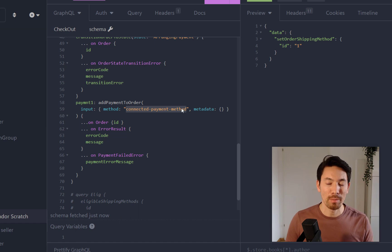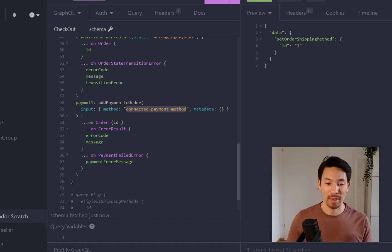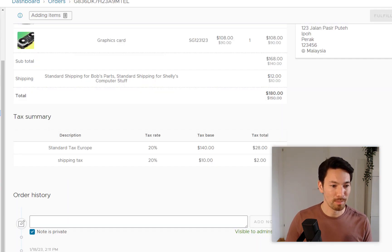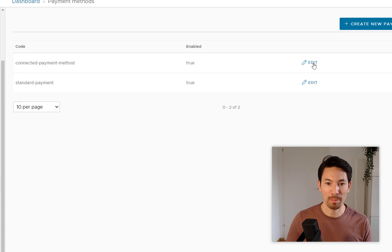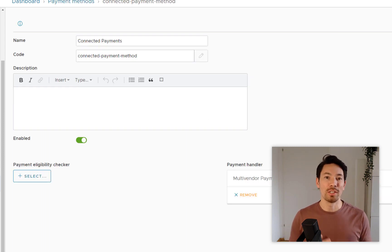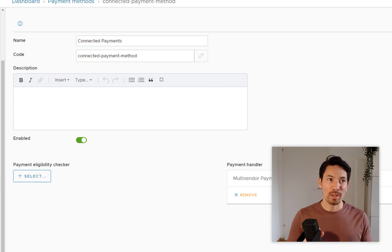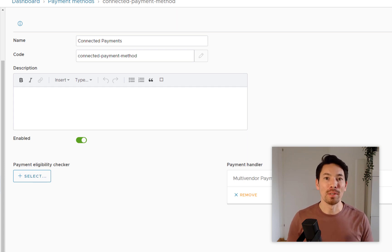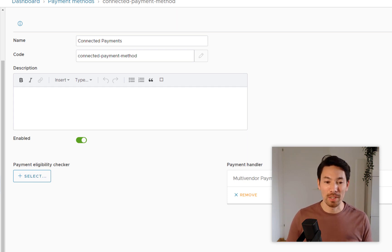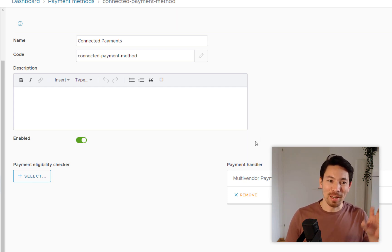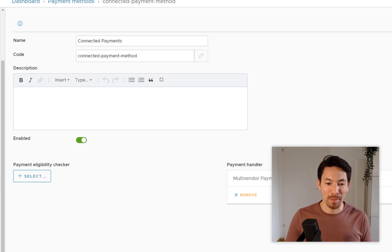We're going to use this 'connected payment method' — something the multi-vendor plugin creates. This simulates an API like Stripe Connect or Mollie Connect, which are special payment services specifically catering to multi-vendor marketplaces, allowing you to split payments, collect platform fees, and so on. We have a simple simulation of this — a dummy version — but this is what the checkout will be using.